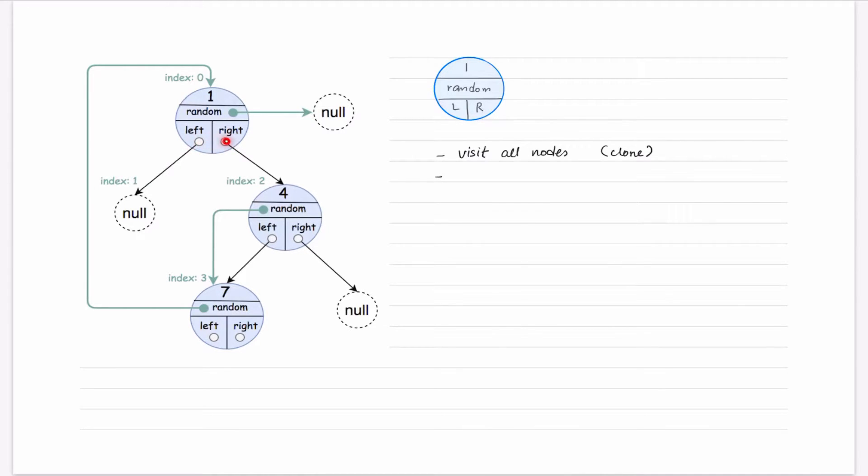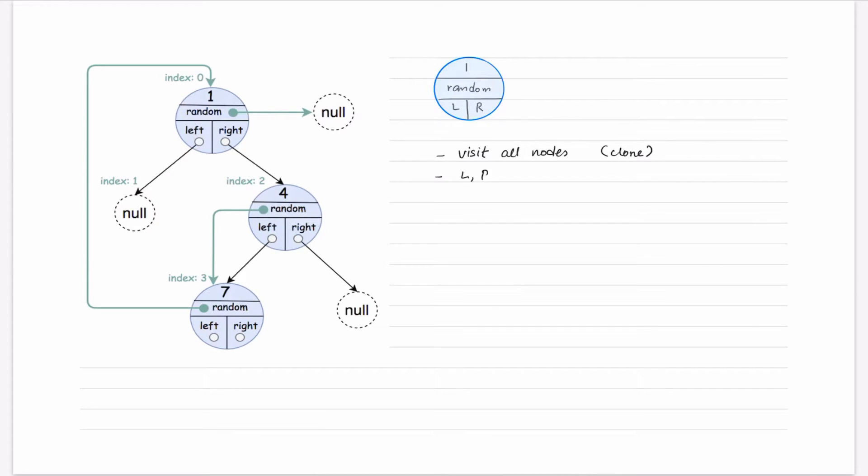So we can go with, for left and for right, we can go with either BFS or DFS.